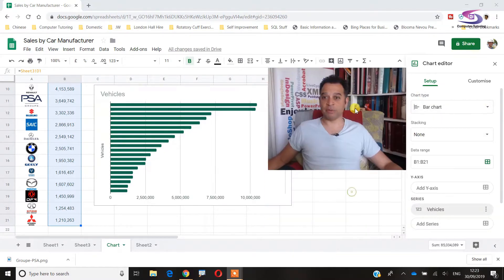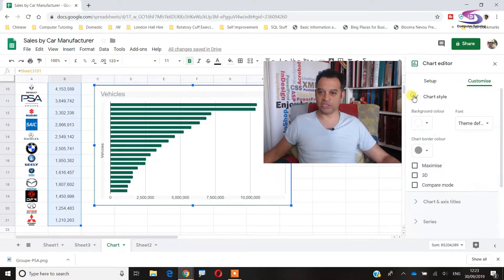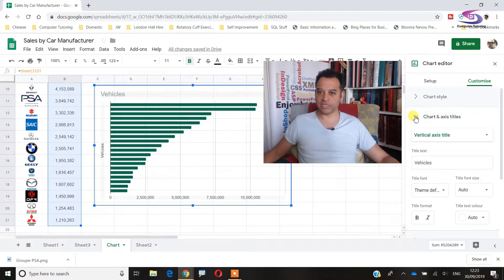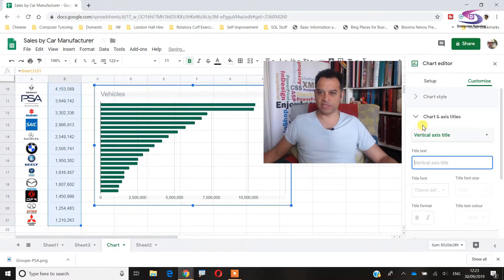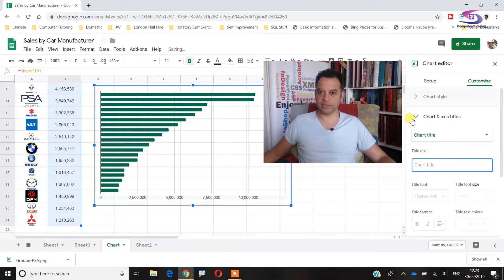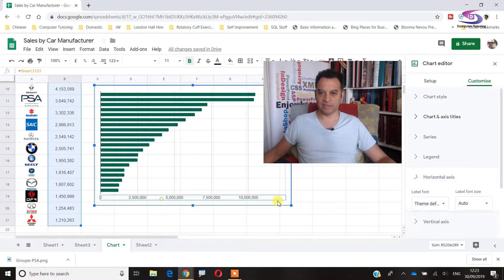Now I'll customize the chart. Under Customize > Chart Style, I'll set the background color to None to remove the background. Under Axes & Titles, I'll delete the axis title text and the chart title that says 'Vehicles', to clean it up. I'll keep the axis data points for now.